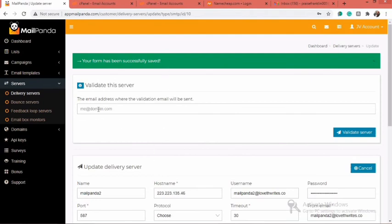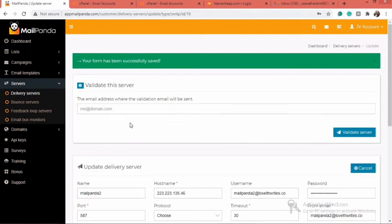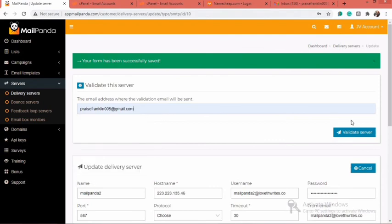Before this is activated, you need to validate your server. It says here: Validate This Server. You need to enter your email address in this box, and you will receive a message to that email address in your inbox. After entering your email address, click on Validate Server. A message will be sent to you, and through that message you can validate your server.